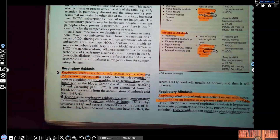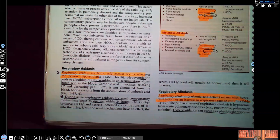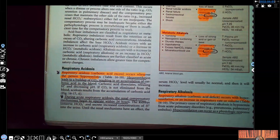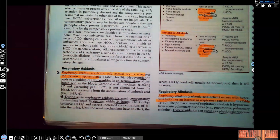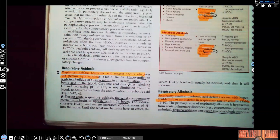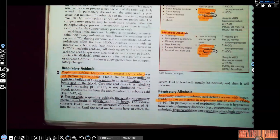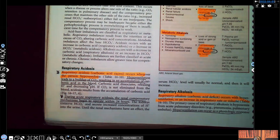Respiratory acidosis — carbonic acid excess. We're talking about CO2 acid excess. This occurs whenever the person hypoventilates. When you're hypoventilating, you're not breathing out a lot — you're holding it all in, which means you're holding in the CO2 that increases your acid level. Hypoventilation leads to buildup of carbon dioxide, resulting in accumulation of carbonic acid in the blood.